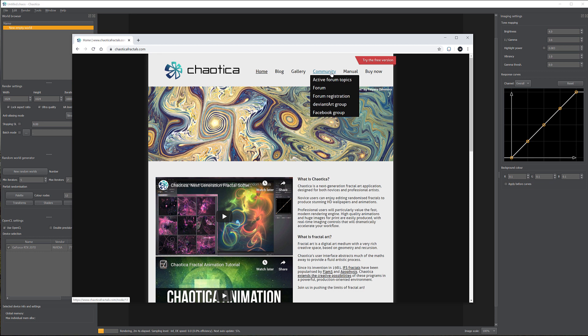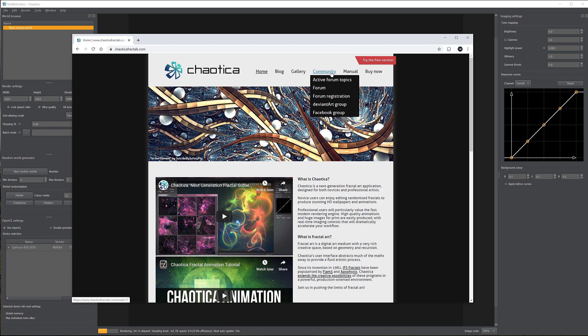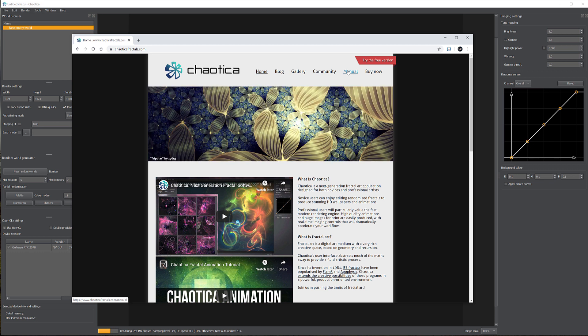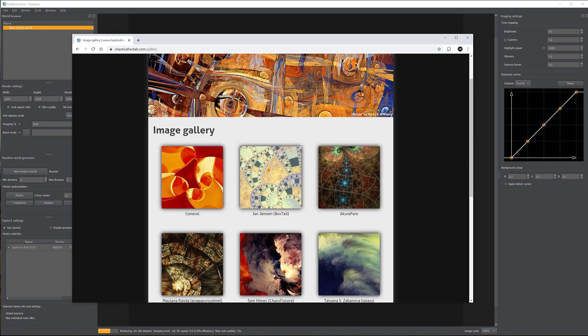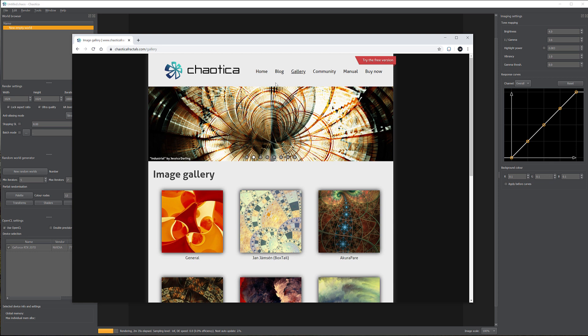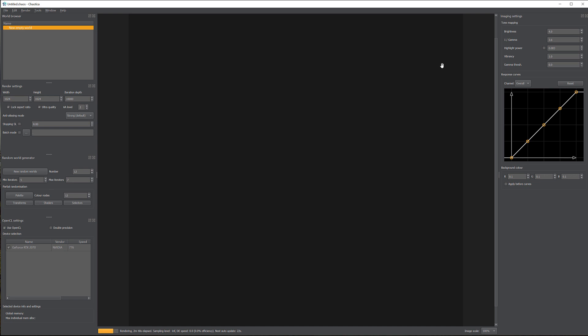On the forum you have a small but very active community — if you have questions they'll be happy to answer. There's also a basic manual covering interface overview, though not much detail on how iterators work. You can also look at the gallery if you want to be inspired by other digital artists. Note that Chaotica also supports animations, but for now let's jump into the application.